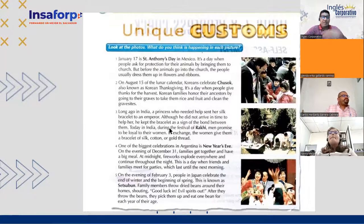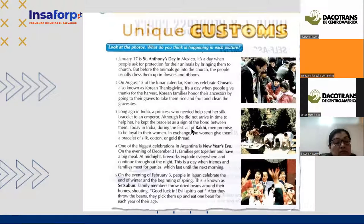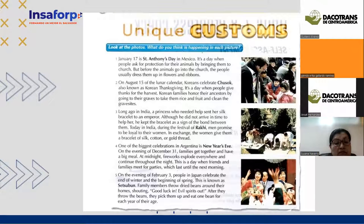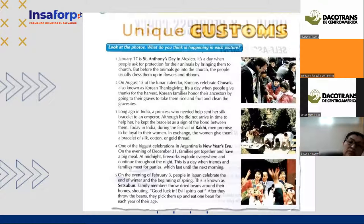Guadalupe reads: 'Long ago in India, a princess who needed help sent her silk bracelet to an emperor. Although he did not arrive in time to help her, he kept the bracelet as a sign of the bond between them. Today in India, during the festival of Raki, men promise to be loyal to their women. In exchange, the women give them a bracelet of silk, cotton, or gold thread.'